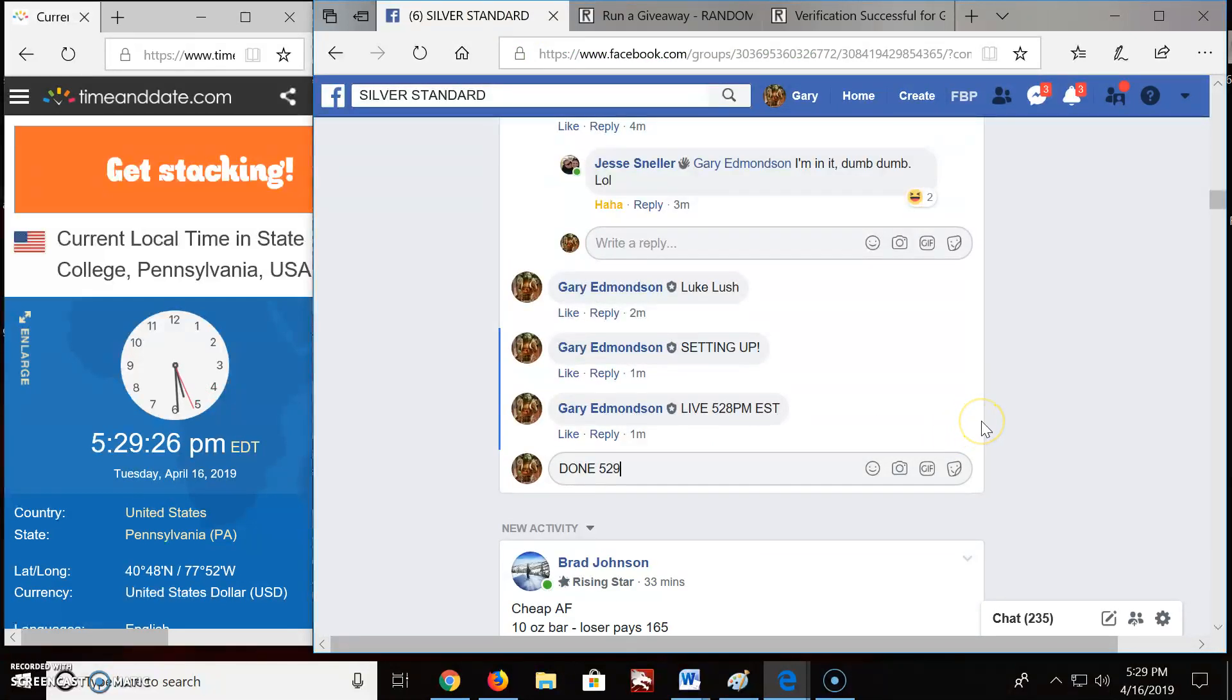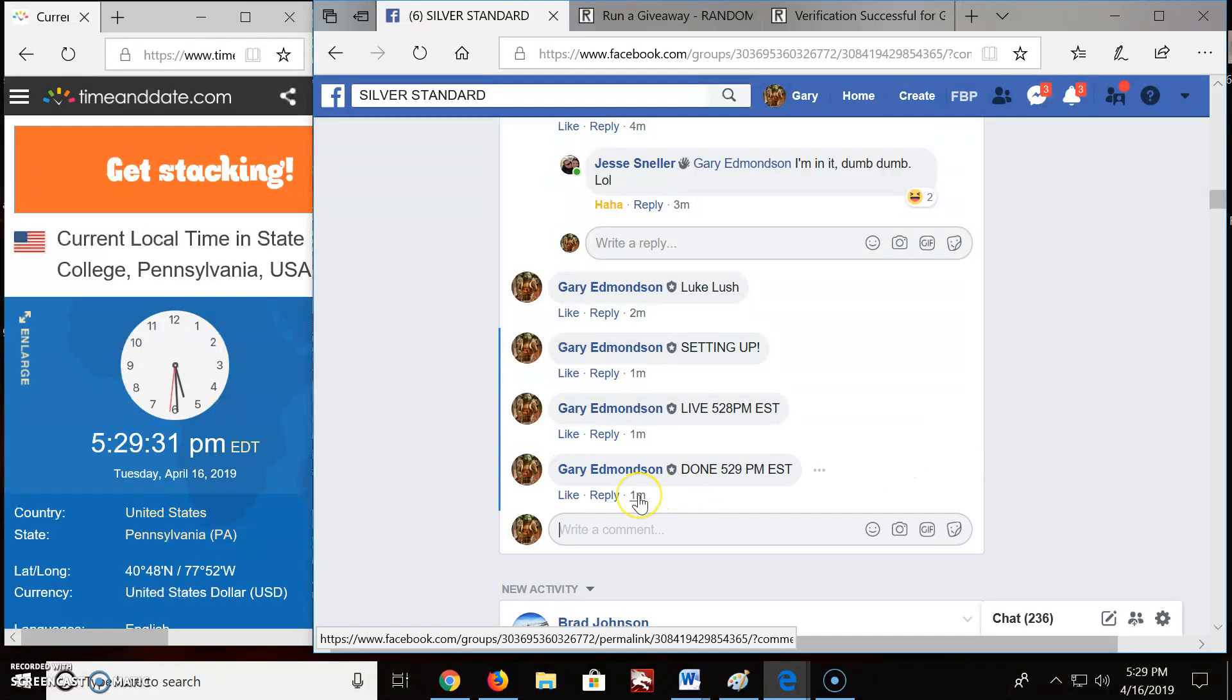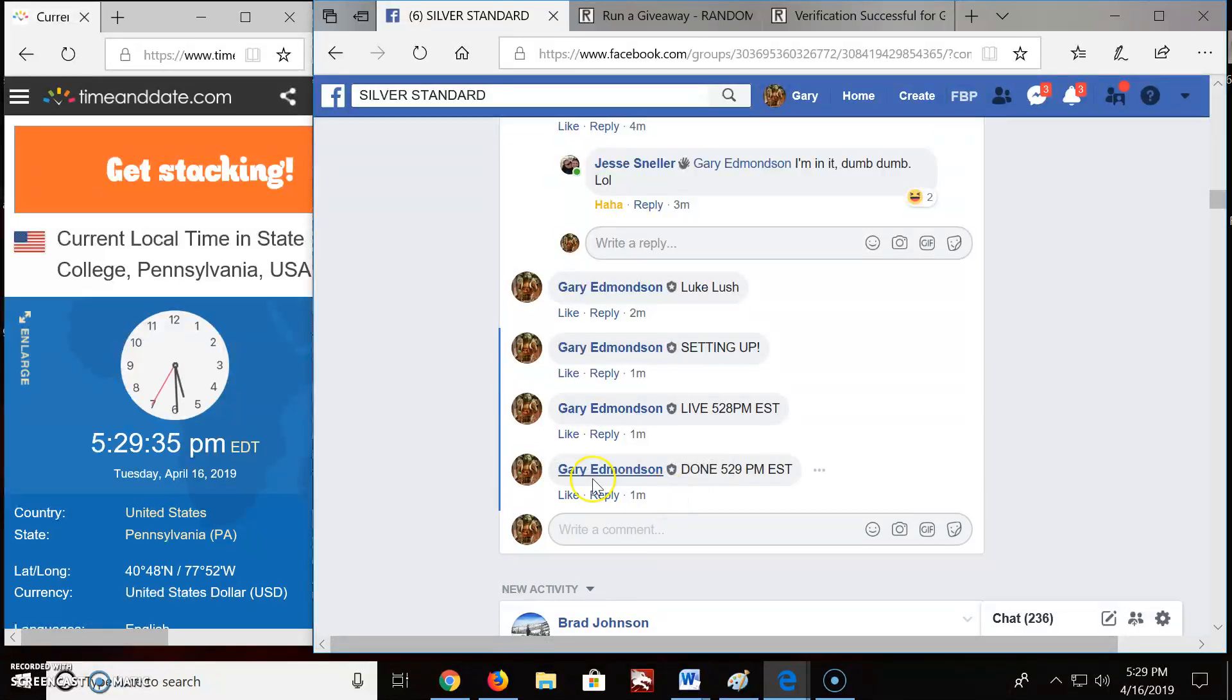5:29 p.m. Eastern Standard Time. And there's your timestamp. 5:29. Congratulations. Good luck, everybody. And we'll see you next time. Thank you.